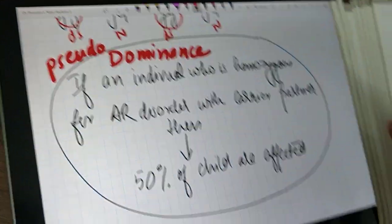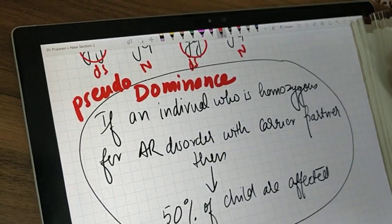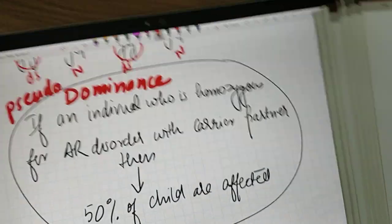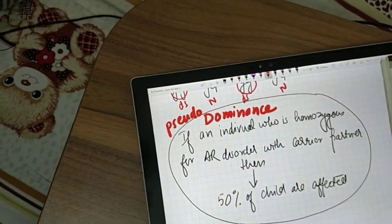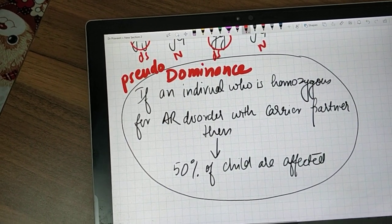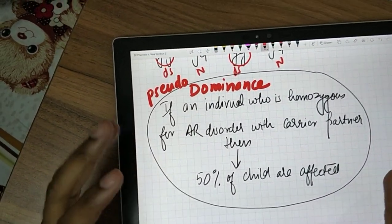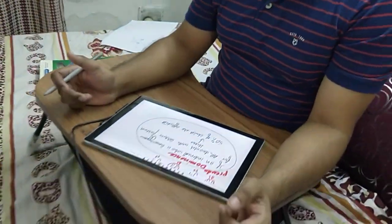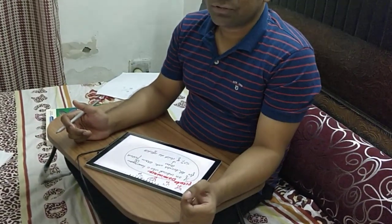So it looks like a dominant condition but it is not — hence it is called pseudo-dominance. In that exam question, the best answer would be pseudo-dominance. If that's not in the options, the second choice would be autosomal recessive. But since the question gives pseudo-dominance as an option, I would definitely choose pseudo-dominance over autosomal recessive.